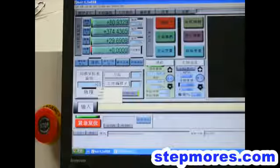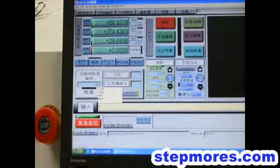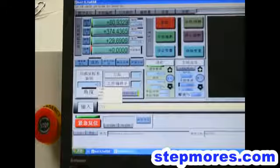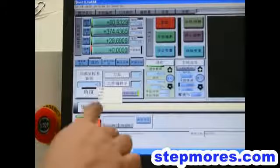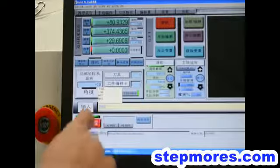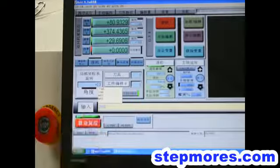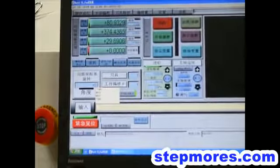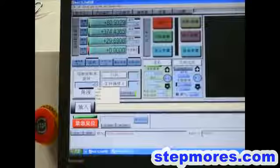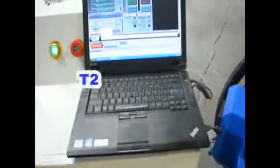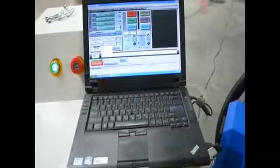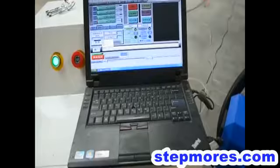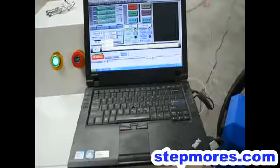Now we will change the second two bits and input T2M6. And now we will input the M931 again.